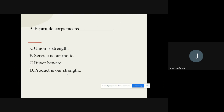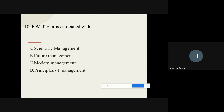Question number nine: 'Esprit de corps' means dash. The options are: A) Union is strength, B) Service is our motto, C) Buyer beware, D) Product is our strength. The correct option from these options is union is strength.